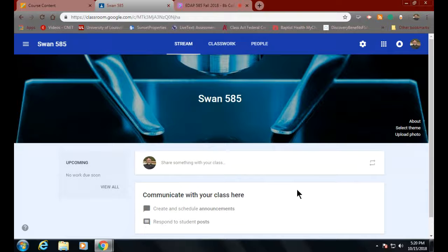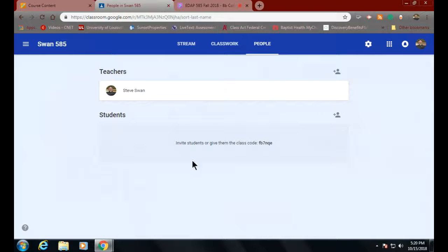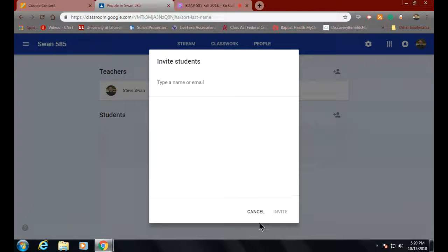Up there where it says 'People' — that will already be done for you — but let me show you why it's important to go into it. This is where you can invite people into your class. Click on this first little head icon. If you know somebody's email address, you put it in here. I'm going to give you mine — this is what you're going to do: you're going to invite me. Plus you're going to put the code in as well. So: SBSwan02 at Louisville.edu. Just put that in there and send me an invite.